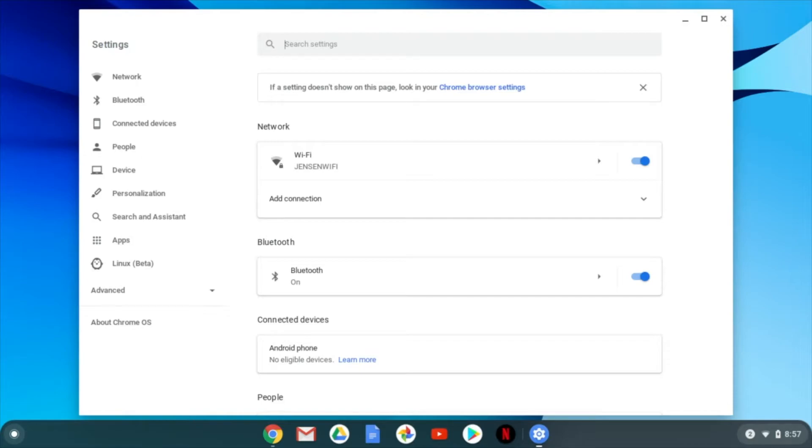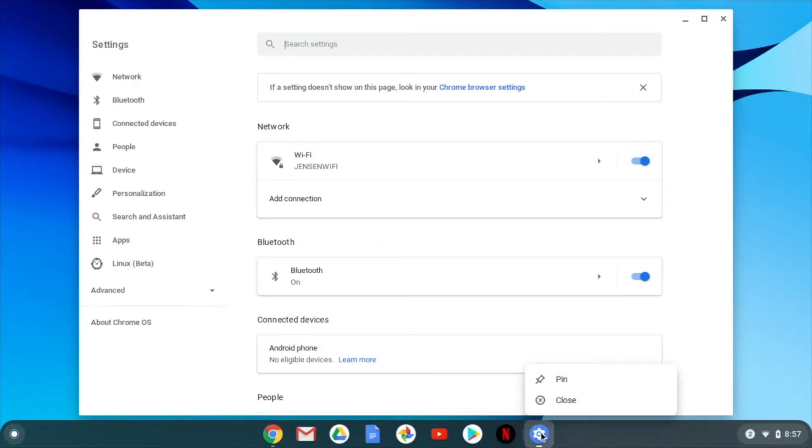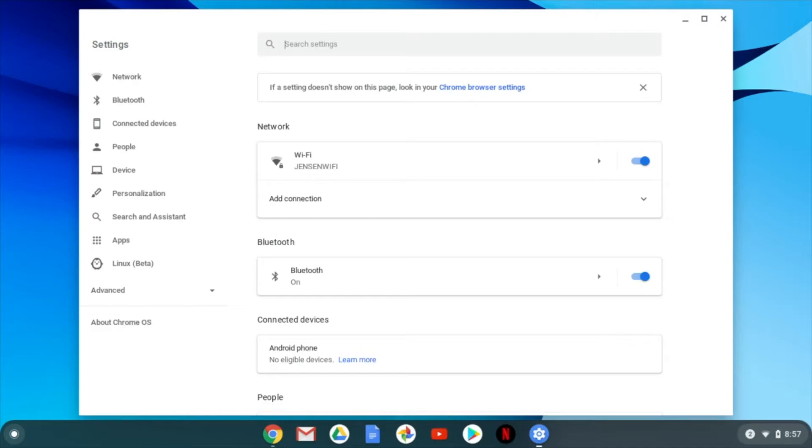Now I like having my settings a little bit easier to find, so I'm going to come down here to the settings icon. I'm going to right click using two fingers and hit pin. This means that now my settings will be set there anytime I open my Chromebook and I'll have my settings icon right here.